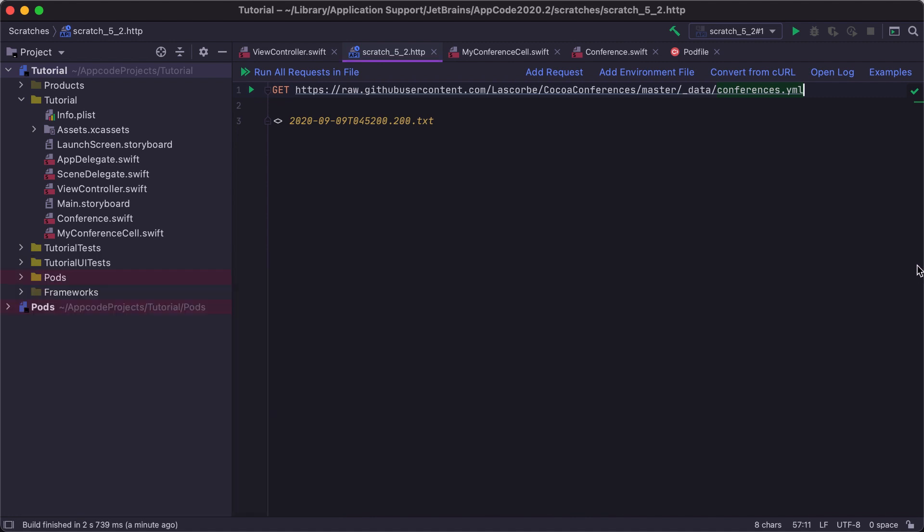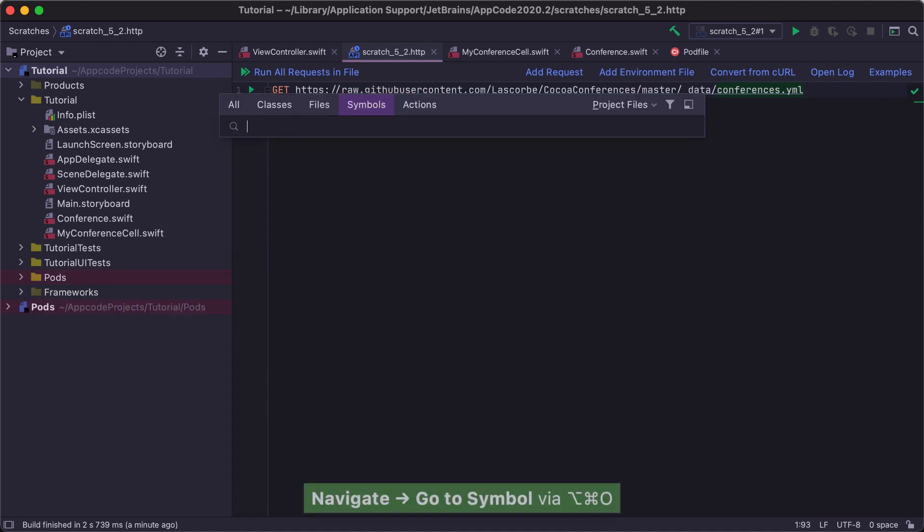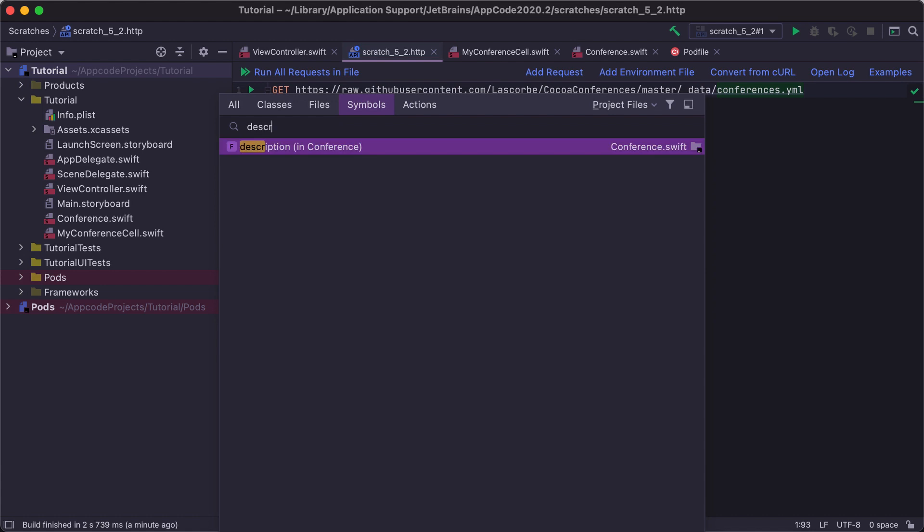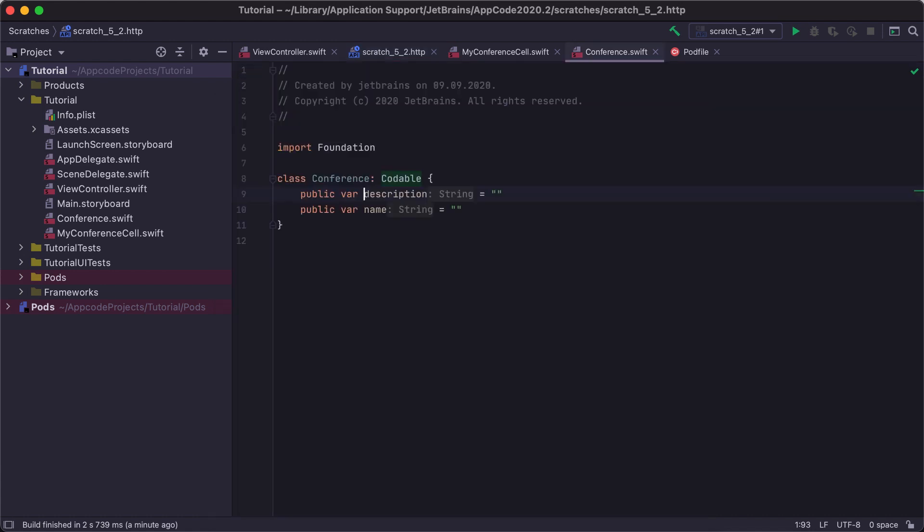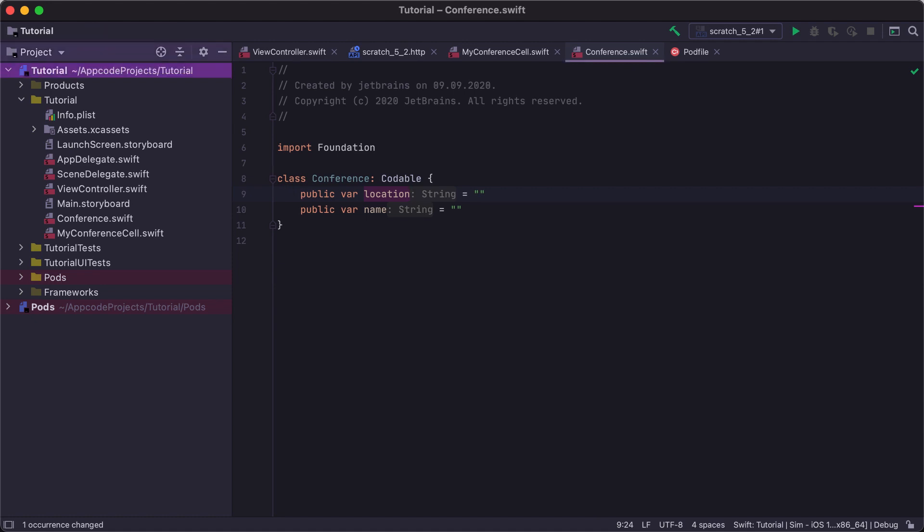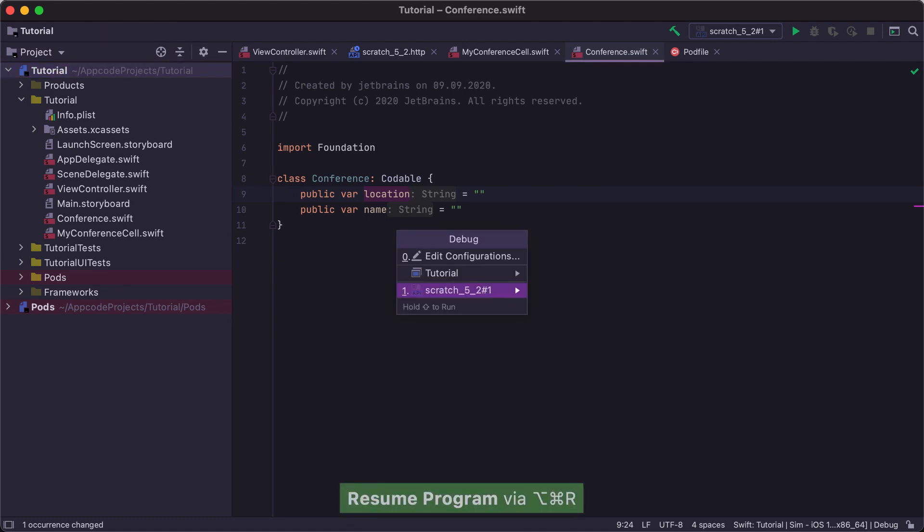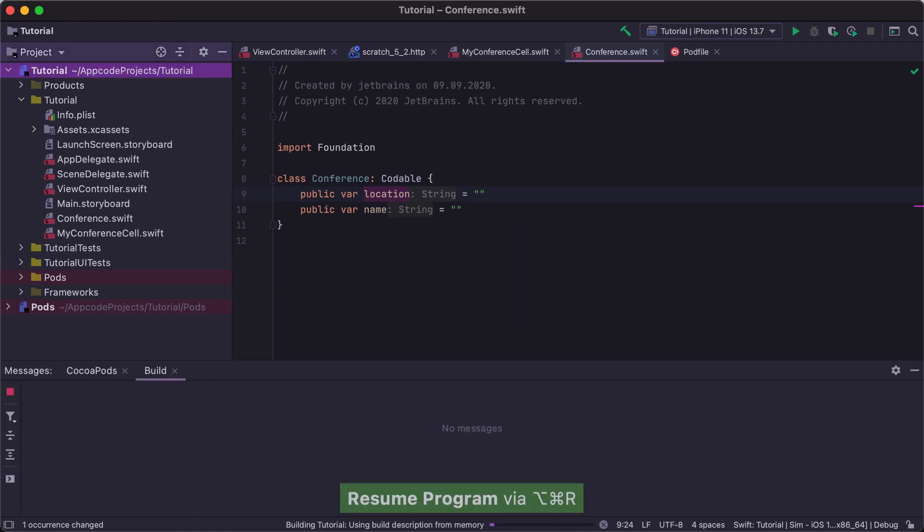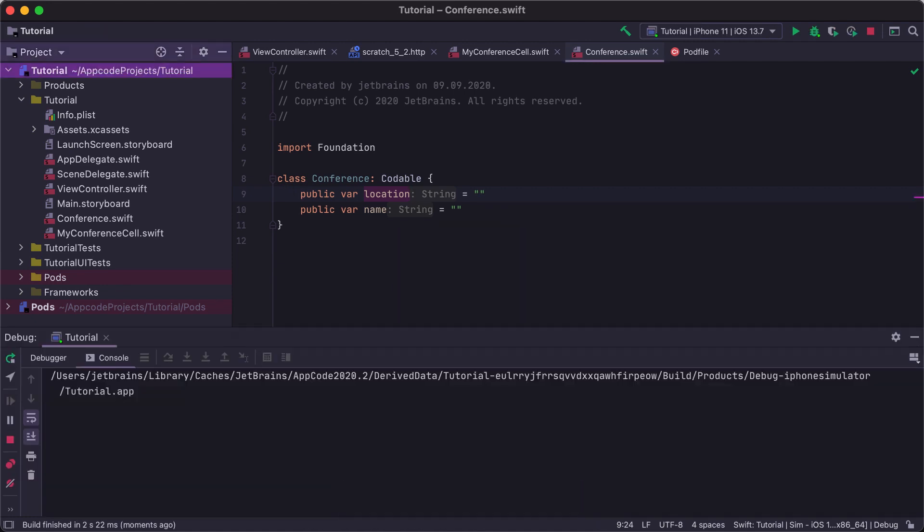We can jump to the description property using the GoTo symbol shortcut, Option Command O, and rename the description property from the conference class using the Rename refactoring. The Rename refactoring changes all usages of a symbol throughout the whole project, so we can just run our tutorial project without having to worry about whether it'll work.